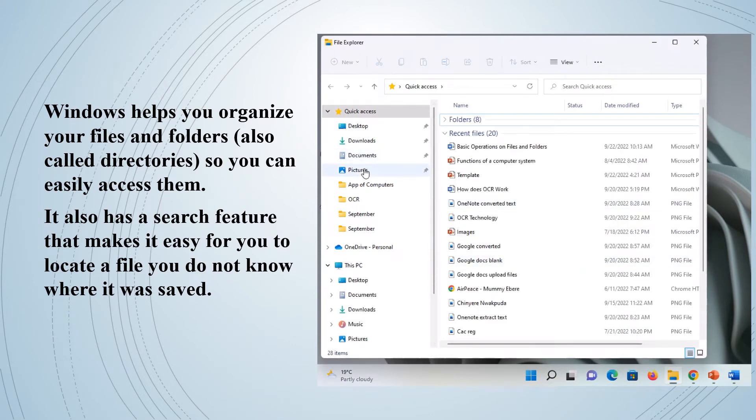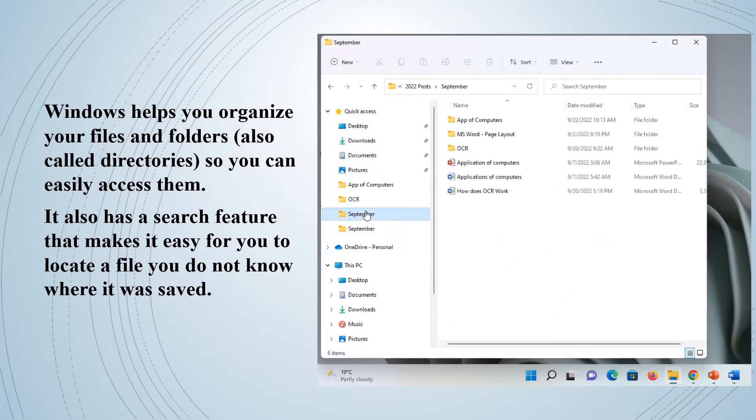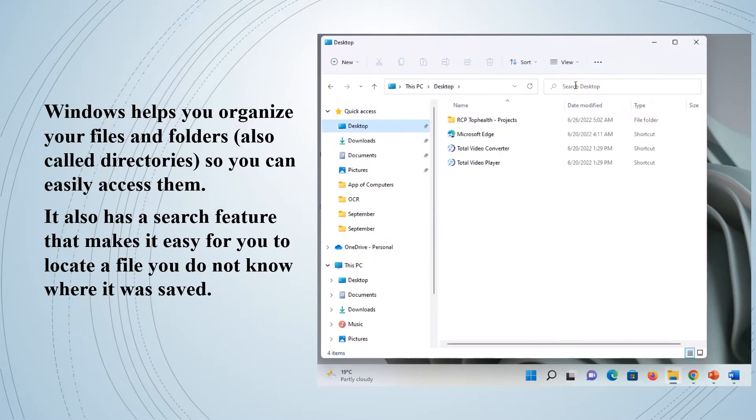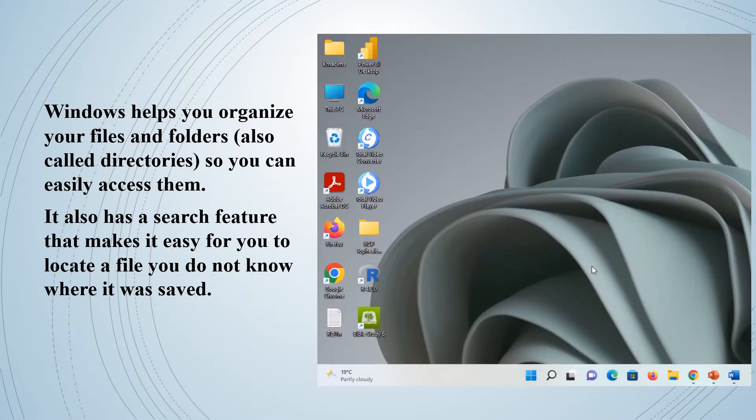Windows helps you organize your files and folders so you can easily access them. It also has a search feature that makes it easy for you to locate a file you do not know where it was saved.